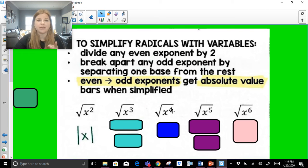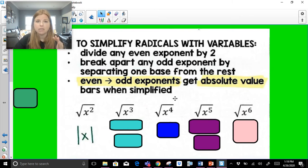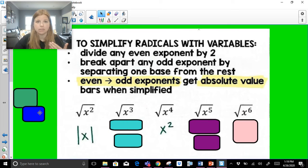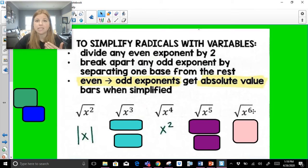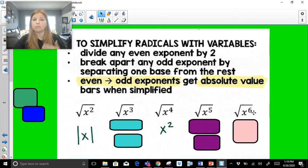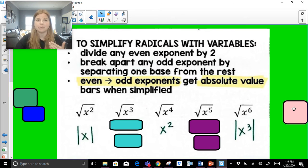If I take the square root of x to the fourth — a nice even exponent — half of 4 is 2, and I went from even to even, so no absolute value bars needed. The square root of x to the sixth: 6 is even, half of 6 is 3, but I'm going from an even exponent of 6 to an odd exponent of 3 — that gives absolute value bars. So it's the absolute value of x to the third.